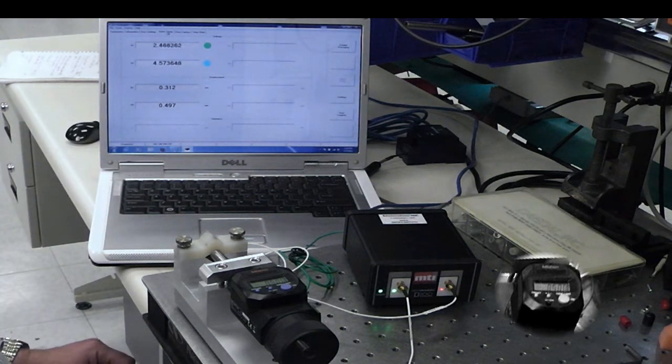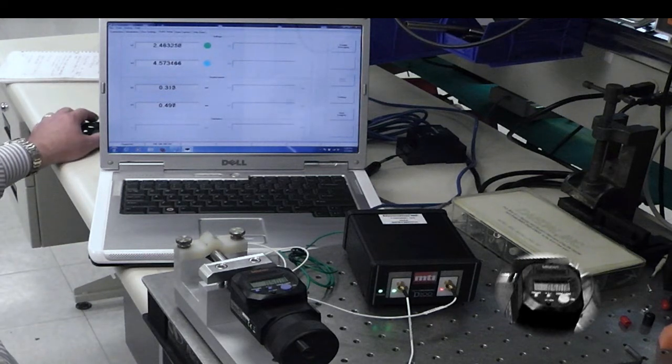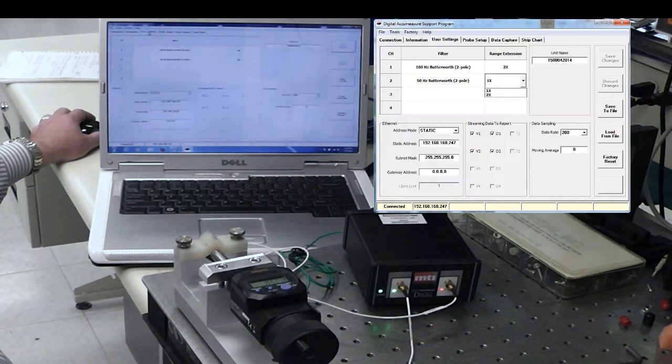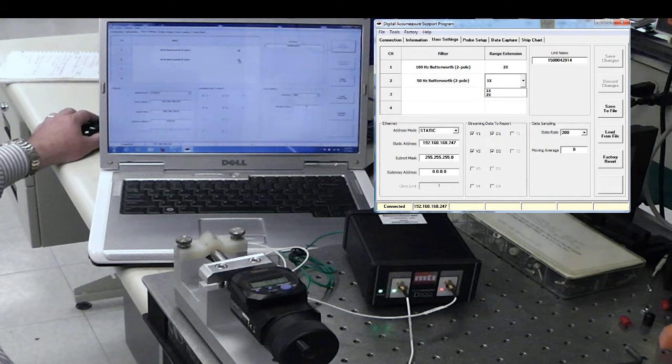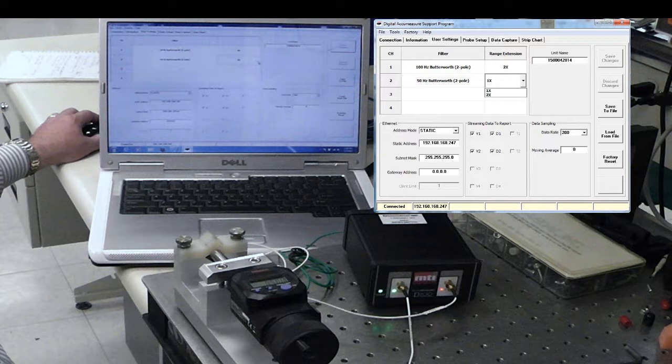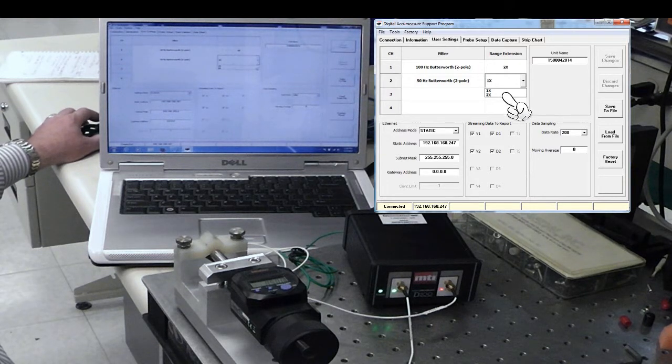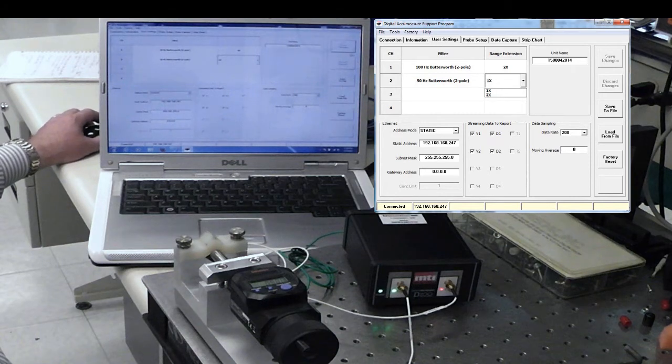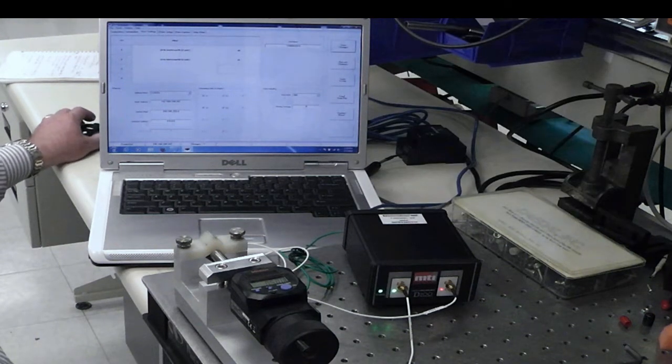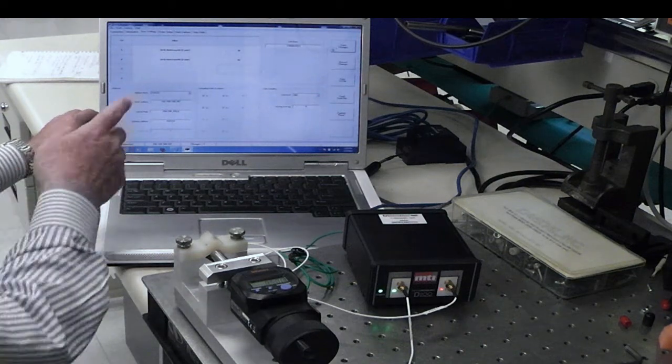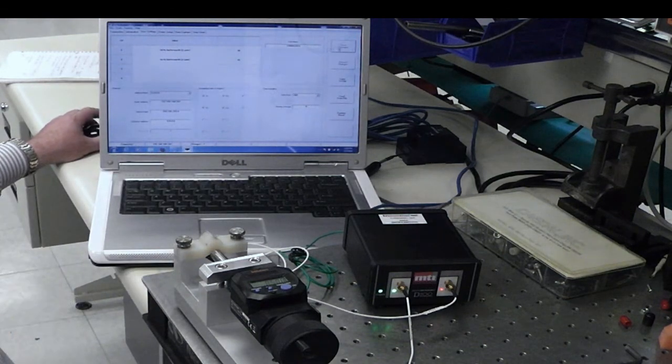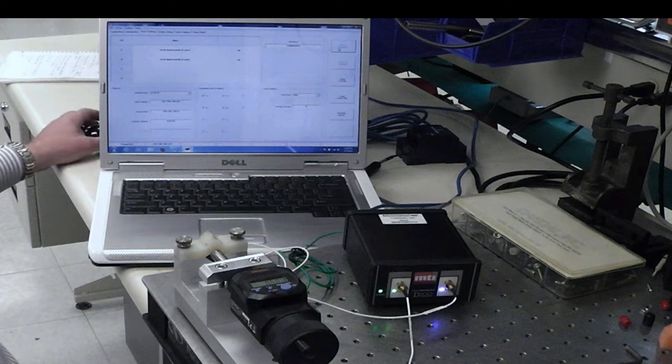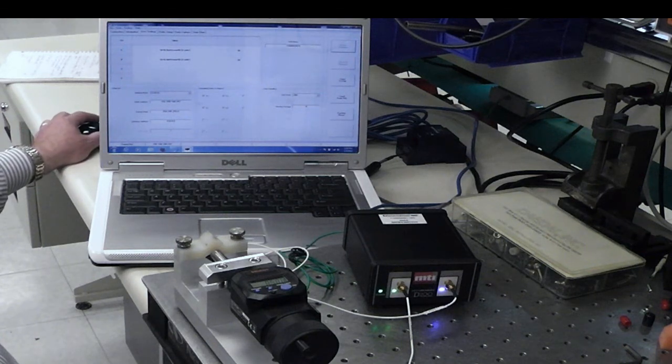Now, let's take a look at changing our range extension to 1. If we go back to our user settings page, and we wanted to say get higher resolution, I could go and change this to times 1, which puts us back to 250 microns range for the probe. Now, after we change this, we have to remember to go and hit save changes, so that it writes it into the digital AcuMeasure. Now, if we go back to probe setup.